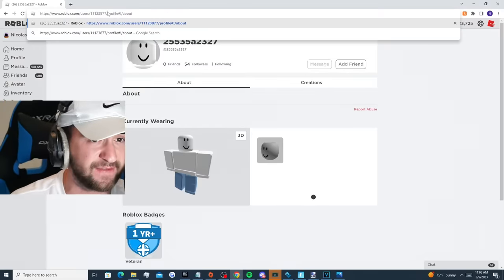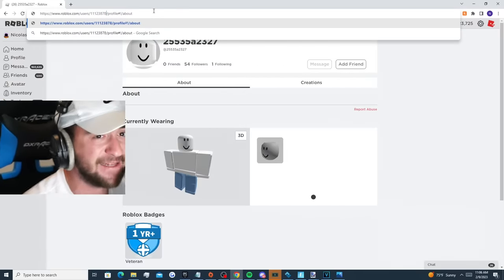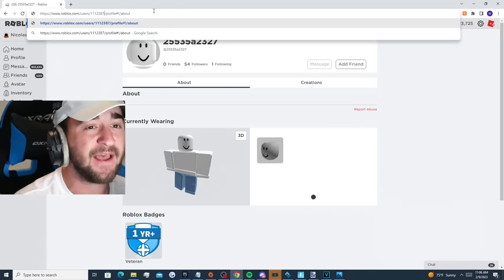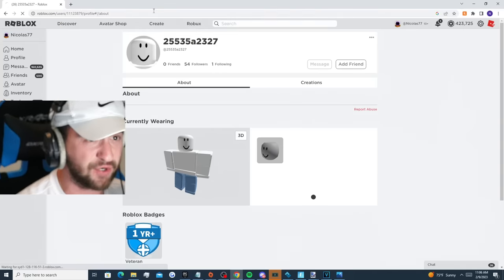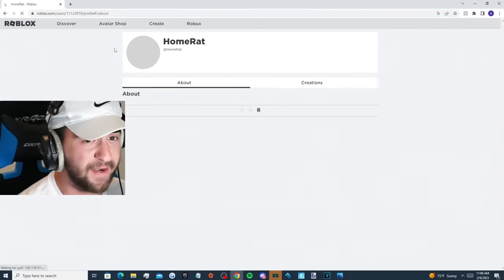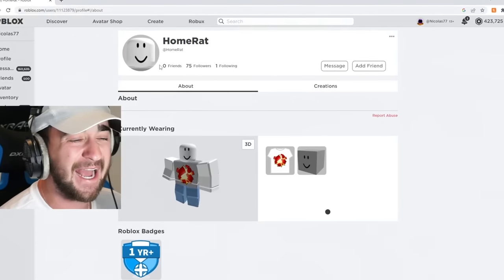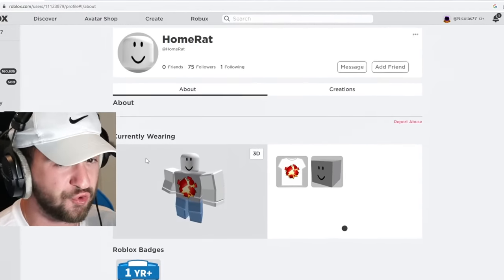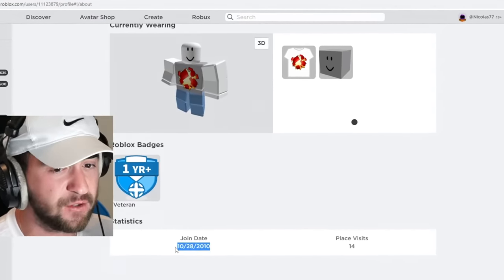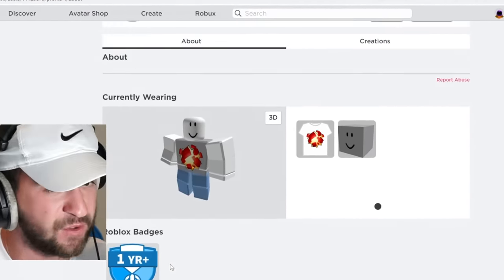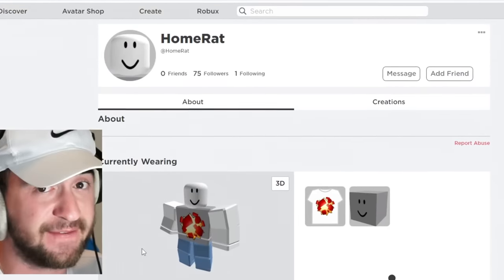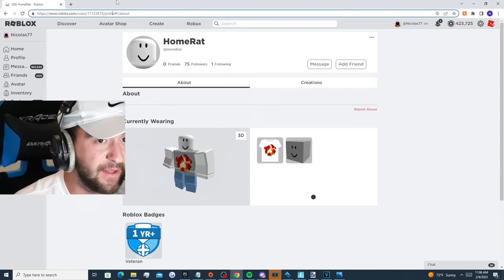Now, before we go to the profile, which is literally the next number 8 like this, let's see what 9 looks like. What is, it's Home Rat. It's called Home Rat. Also joined on October 28th, 2010. So if this is a prank by Roblox, it was only on one account. Or it could be a glitch, or it could be a hacker. Let's go to it now.